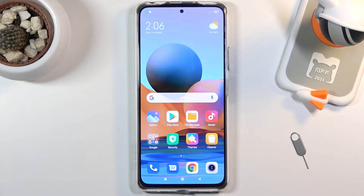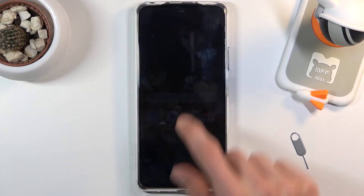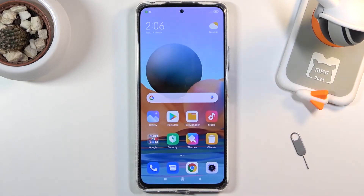Welcome! In front of me is a Redmi Note 10 Pro and today I'll show you how to enable and set up the Do Not Disturb mode.